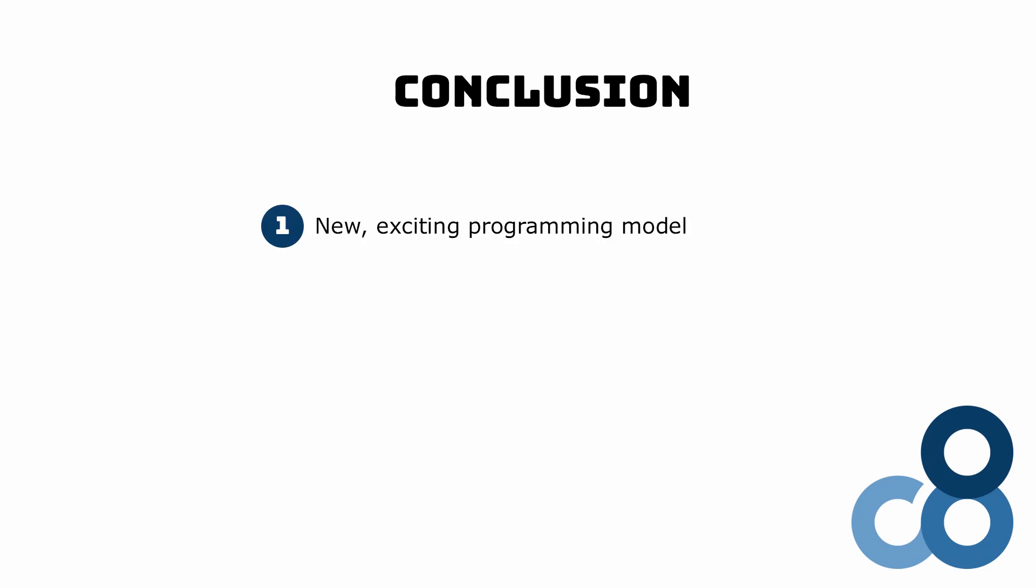Blazor server provides a new, exciting programming model for various scenarios. At first, it is not easy to understand how Blazor server is different than a JavaScript web framework. After looking at the architecture of a Blazor server application and creating our first project in Visual Studio, we have a pretty good feeling about how a Blazor server application runs.